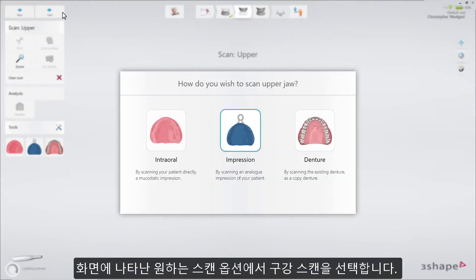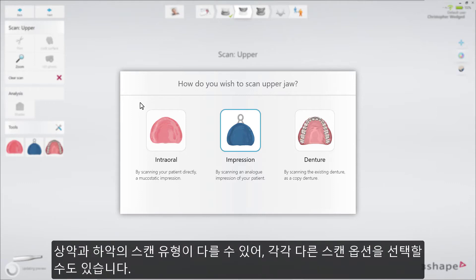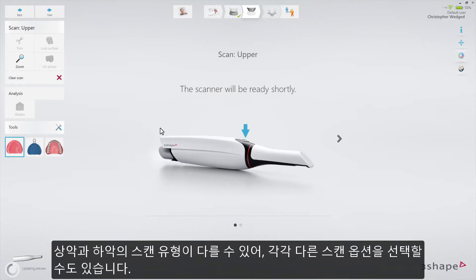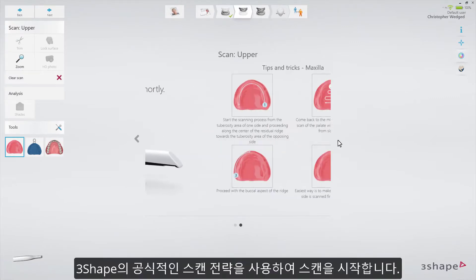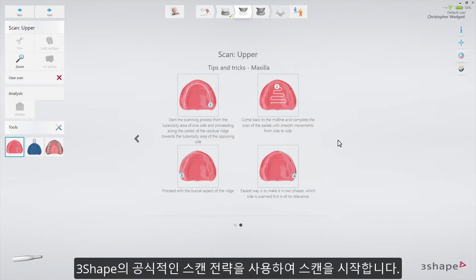The pop-up gives you the possibility to select a preferred scanning option. In our case, we select an intraoral scan. However, other options can be selected instead, since the scan type can be cross-combined from upper to lower. Complete the scan using the official scan strategy.